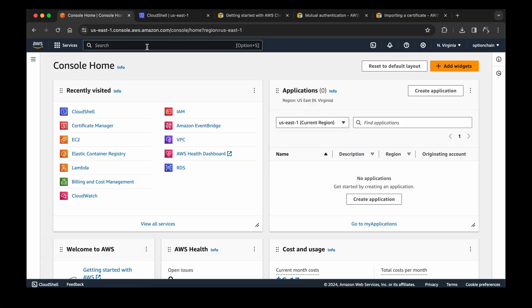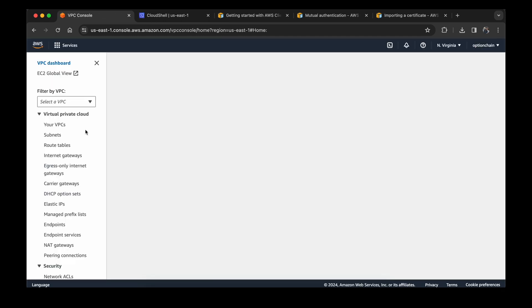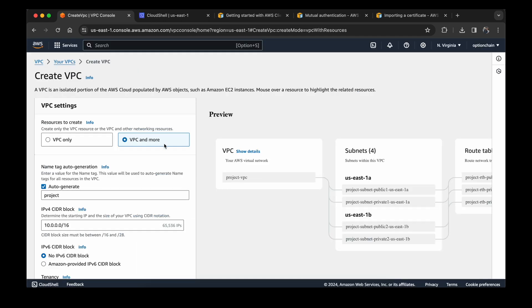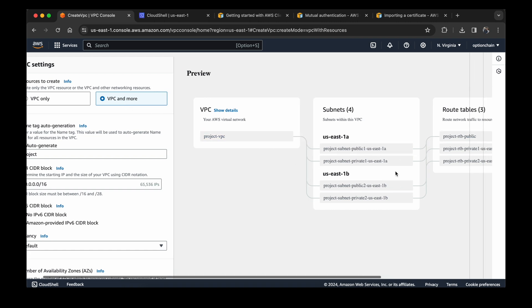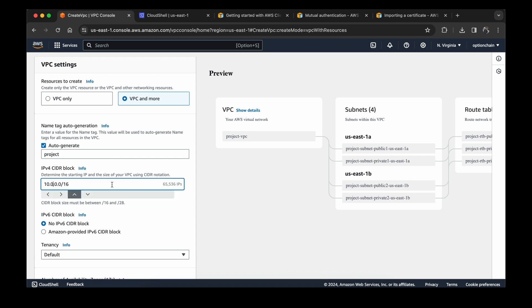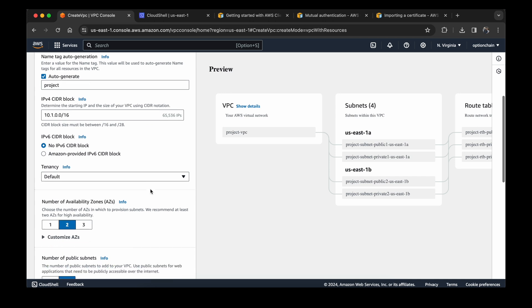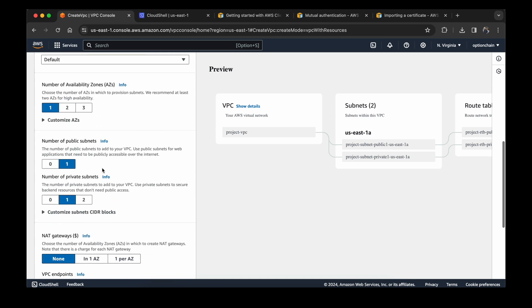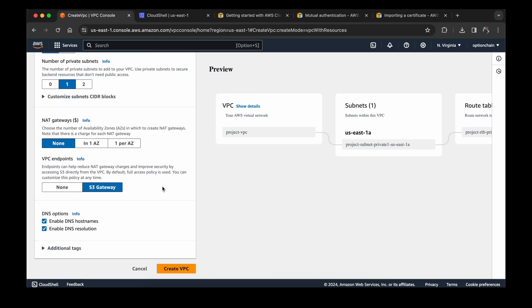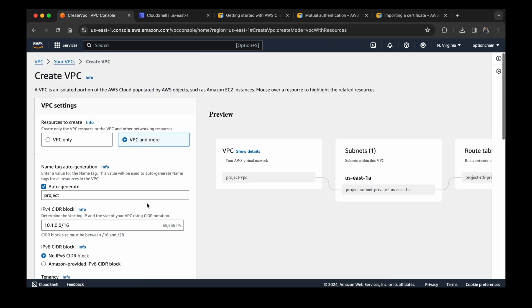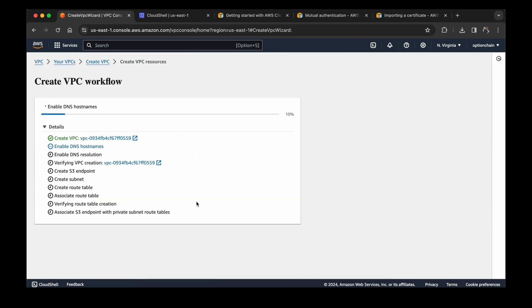First we will create the VPC. You can choose VPC and more. This will create the subnet for you at the same time. For the CIDR block, you can set it to one availability zone and then public subnet 0, private subnet 1.